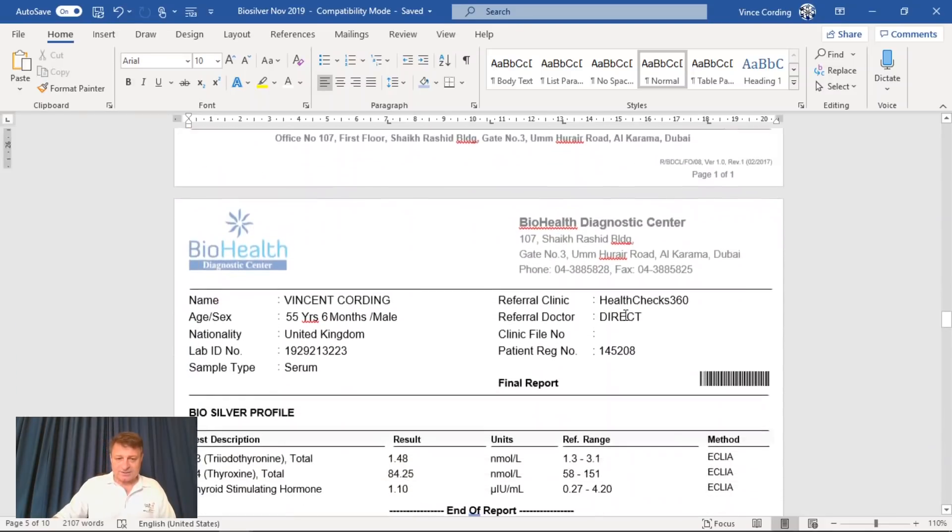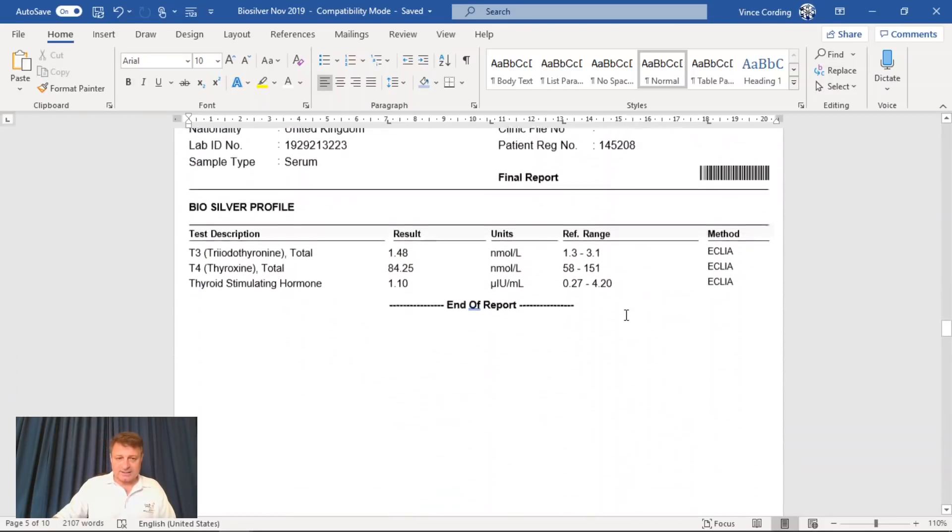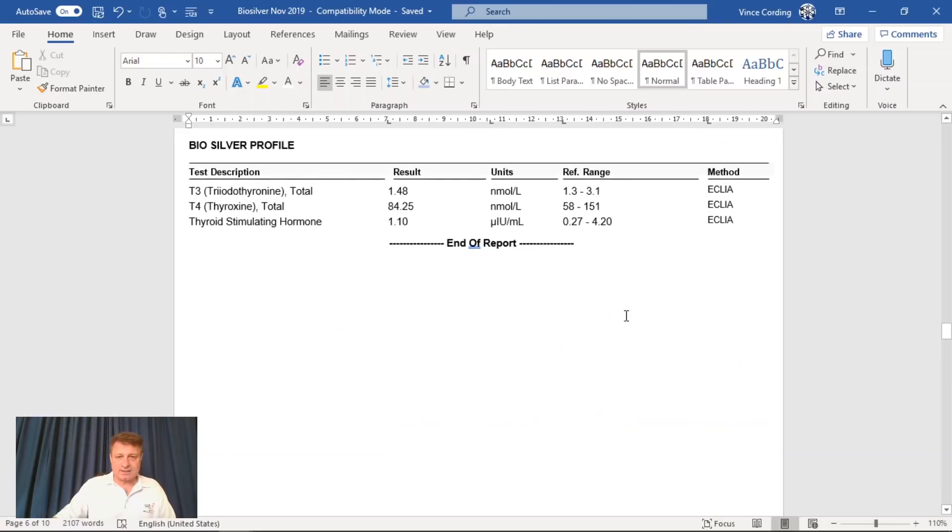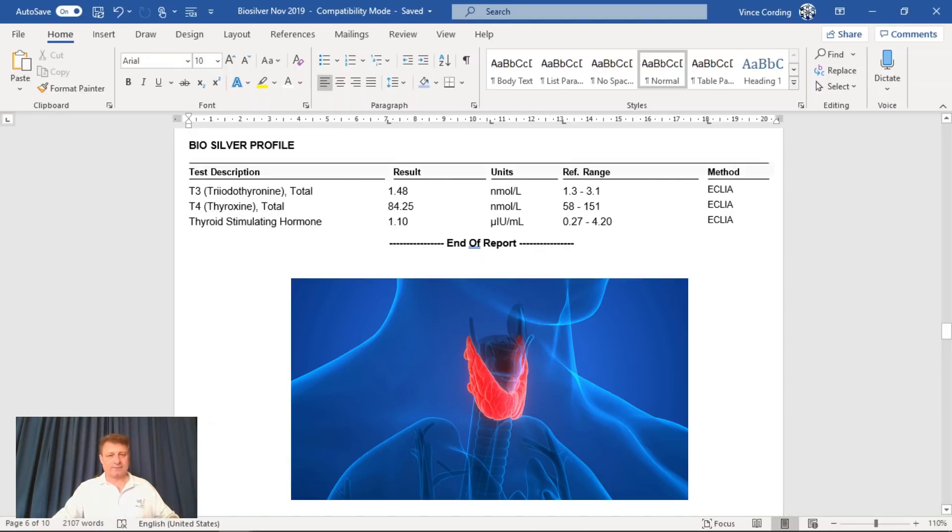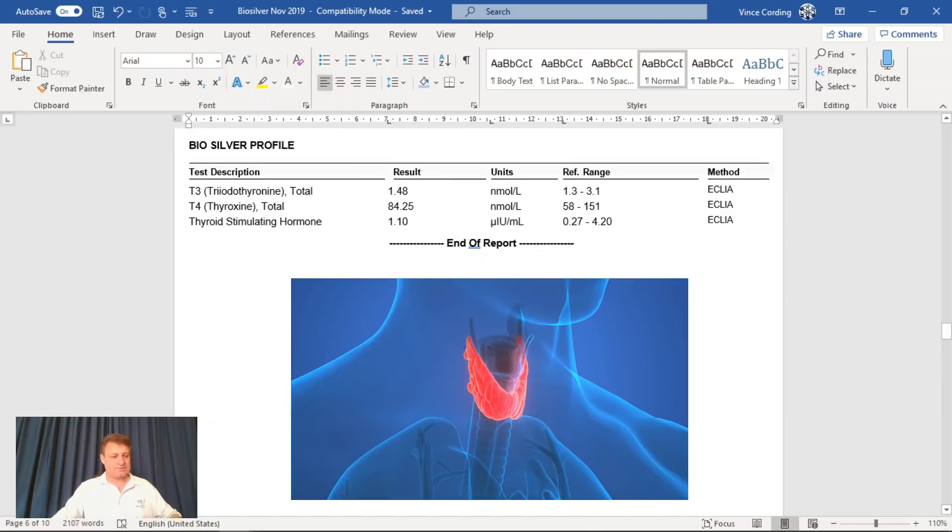The next result is for my thyroid, and you can see that all of these are within range. So that's good news.